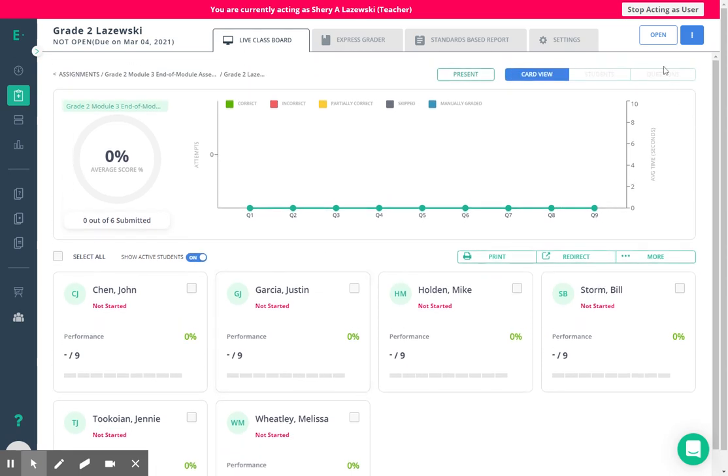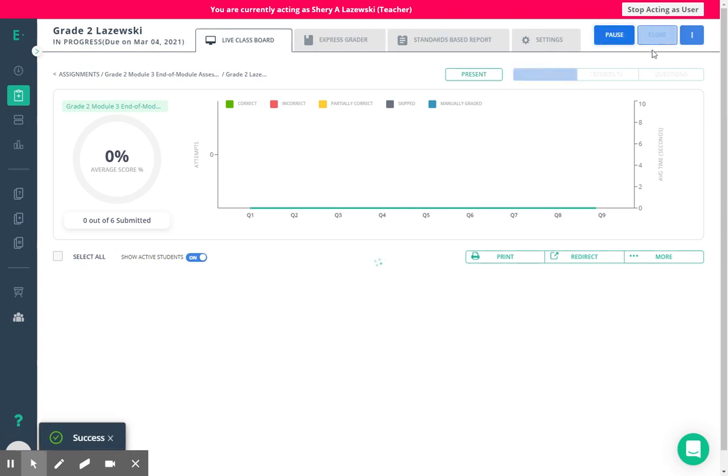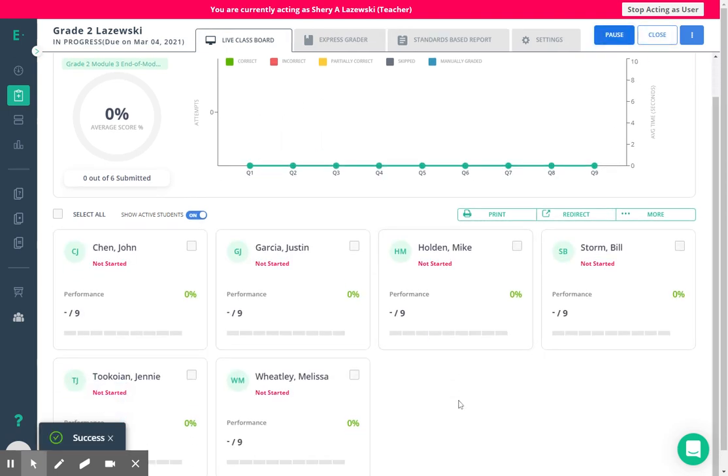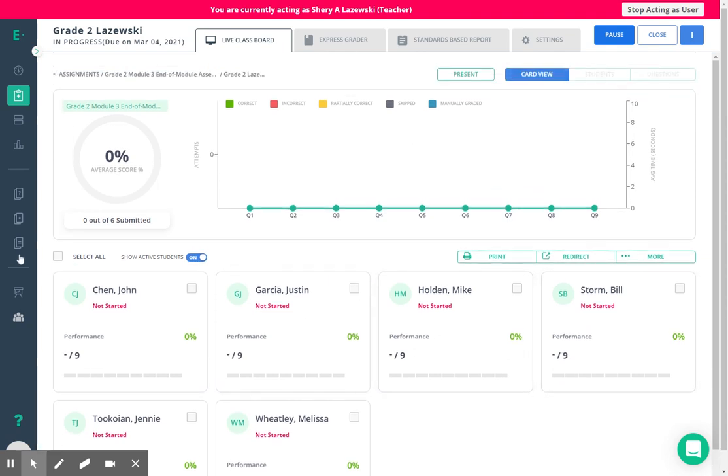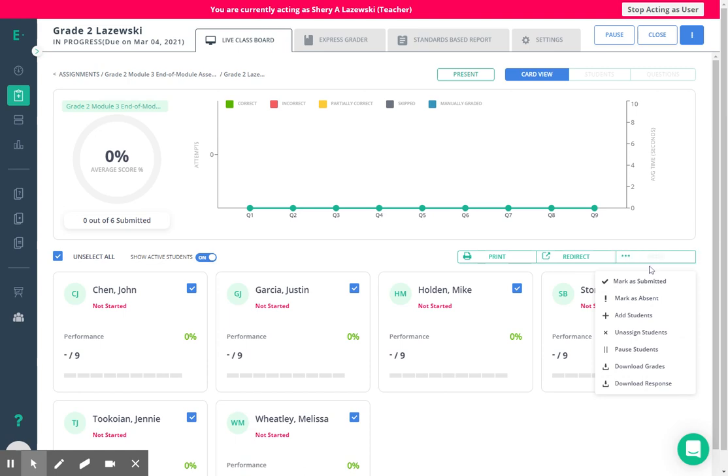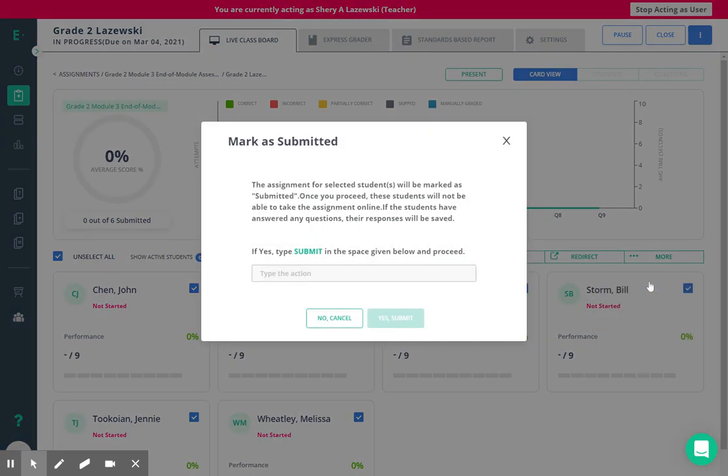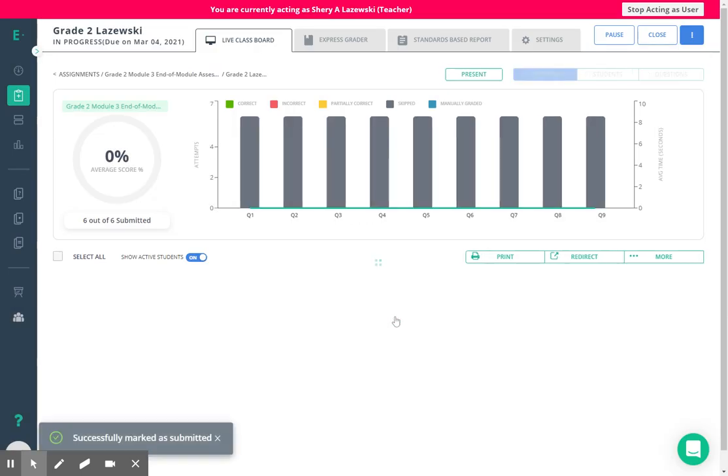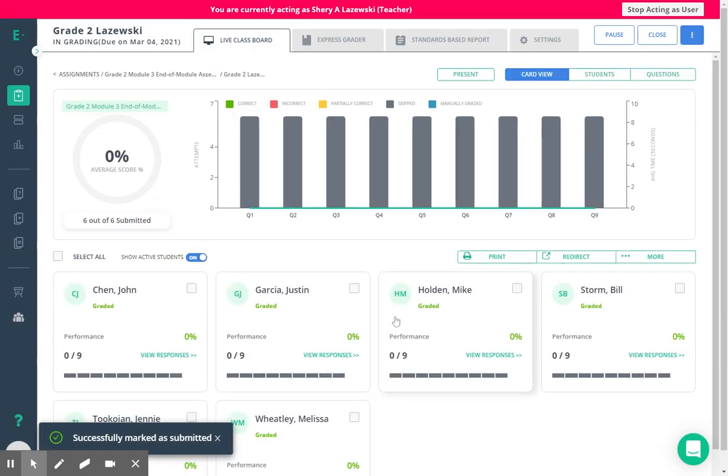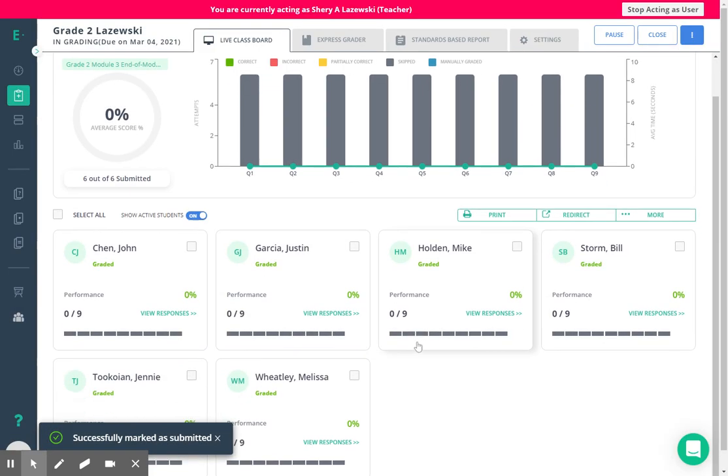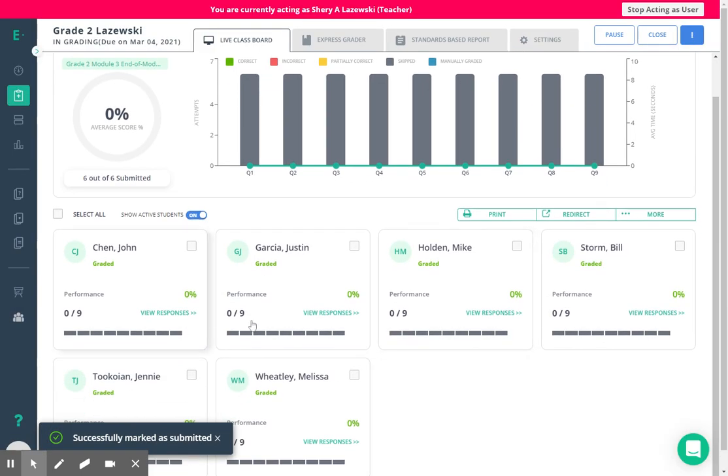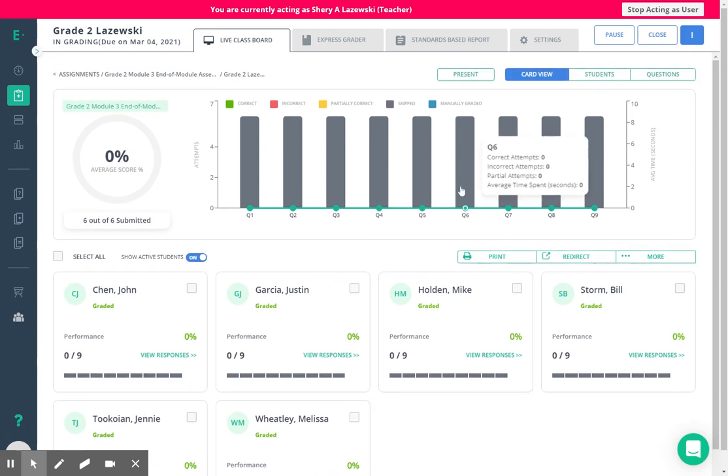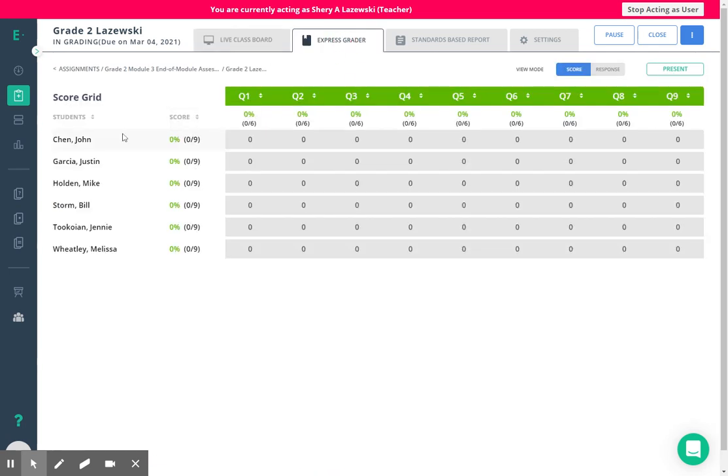So I'm going to open the assessment and now you can see my demo students have not started. So I'm going to select them all and I'm going to come to the more button and now mark them as submitted and I get a request to confirm the submit and I type it and press yes submit and now I show all of my students as having skipped questions and now when I open ExpressGrader I see all of their names here.